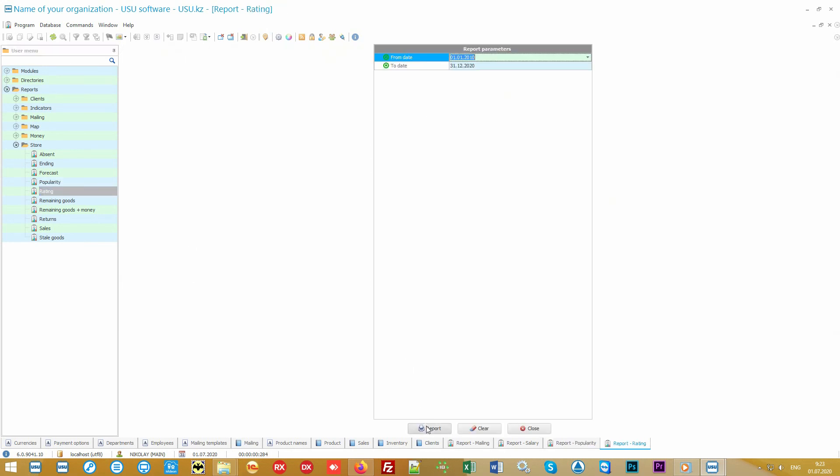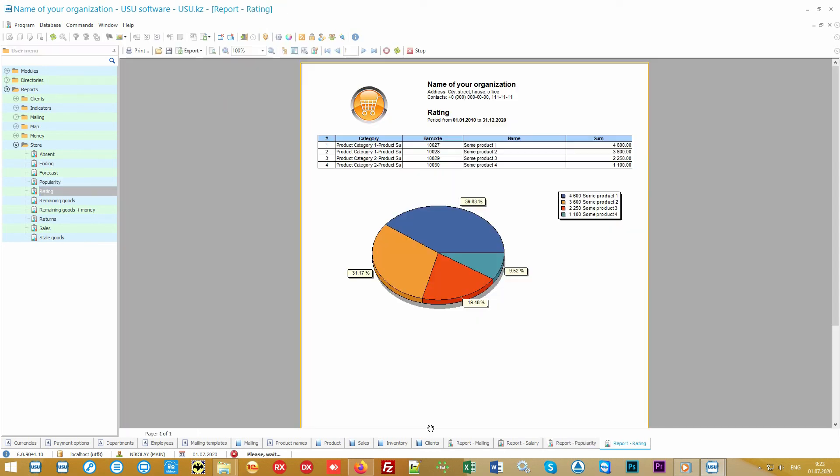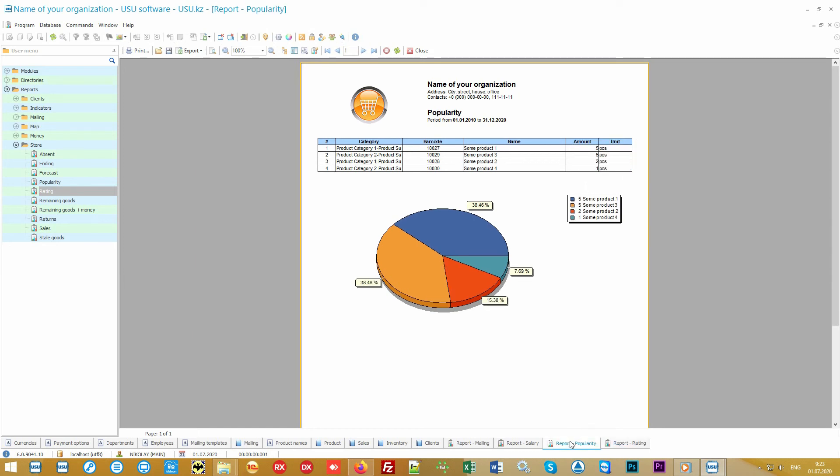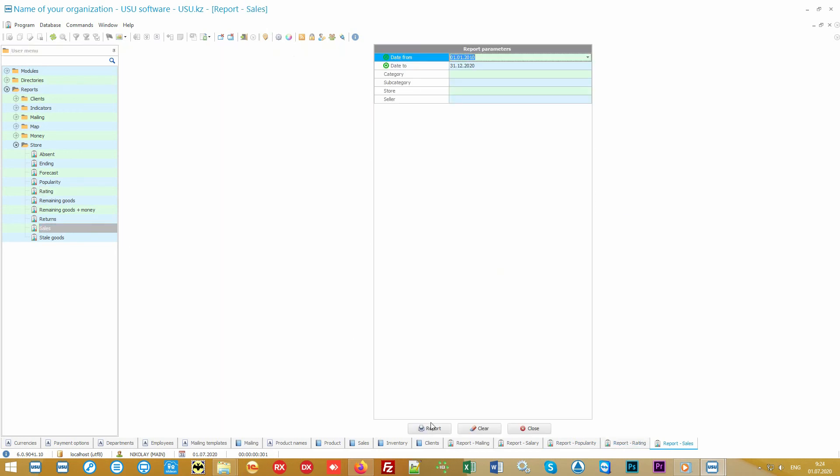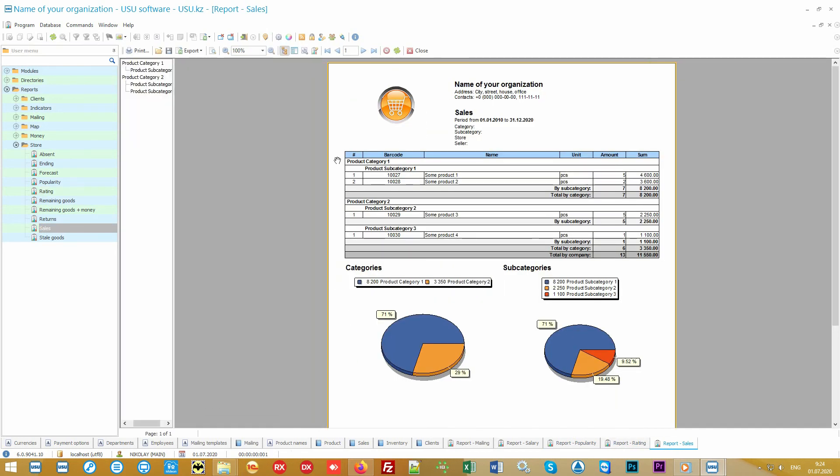First of all, you can identify the product that is most popular. Also, in a separate report the software will show the product which earns you the most, although it's possible that it's not that popular in quantitative terms. And there is a fine line. If you see that you do not earn the most on the most popular product, then you will immediately understand that there is an opportunity to increase the price for it so that increased demand translates into additional income. At the same time, you can analyze the income for each group and subgroup of the product.